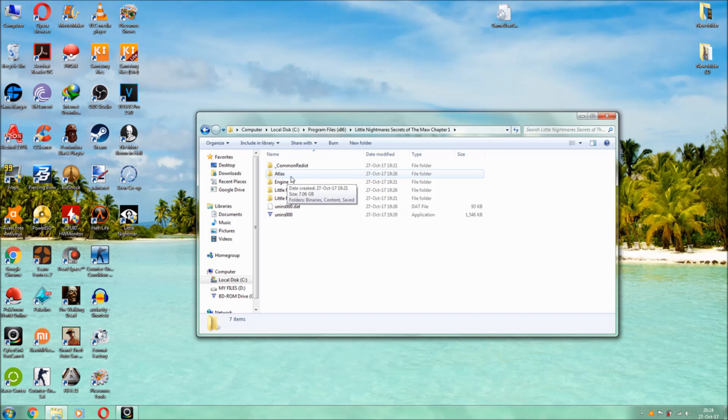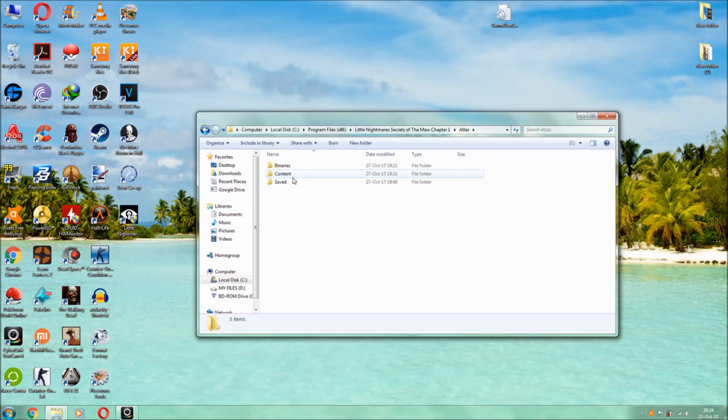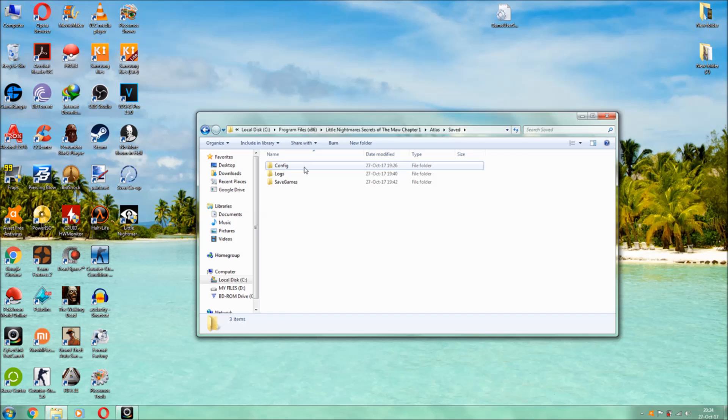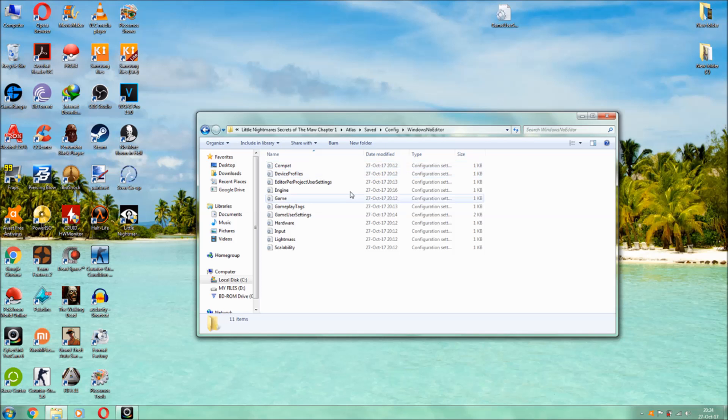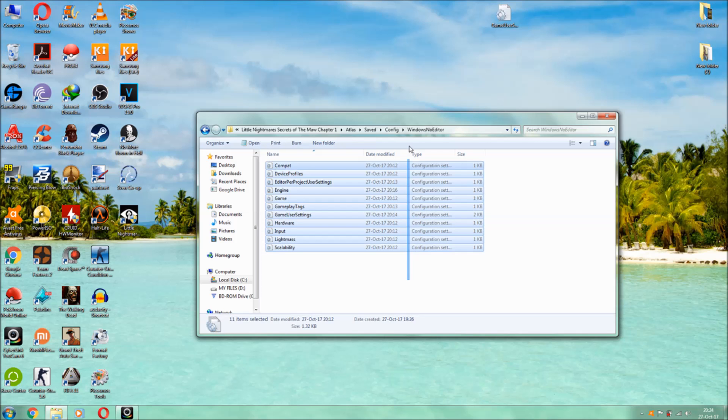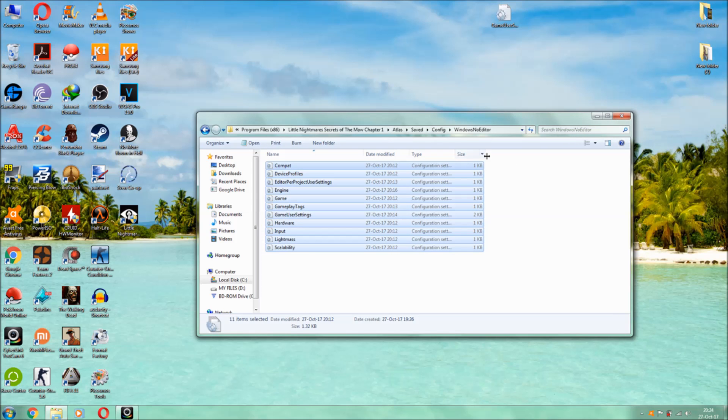Click on atlas guys, this second folder, then next go to saved, this third one, and next go to config, this folder. Click on Windows No Editor and then all configuration files will open guys.